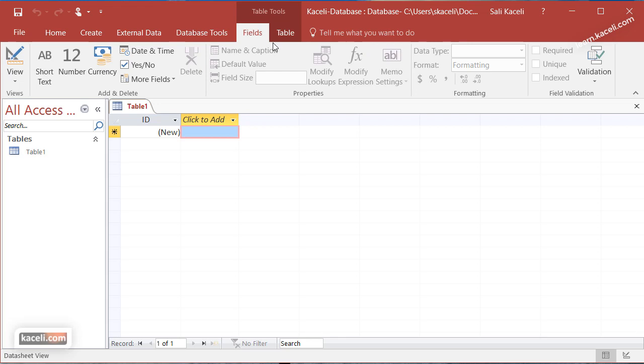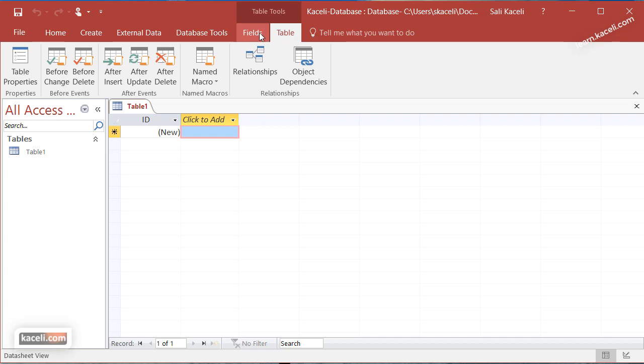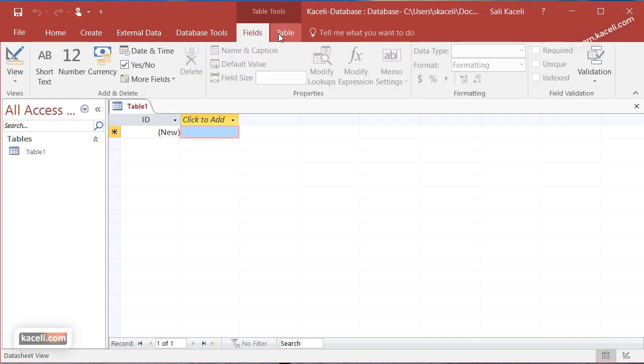Then we have this new tab called table tools. Table tools is very similar to the contextual tools in Microsoft Word or Excel, basically a new tab that shows up in the context of what we are doing. Right now we are creating a new table and it's giving us options for this new table.